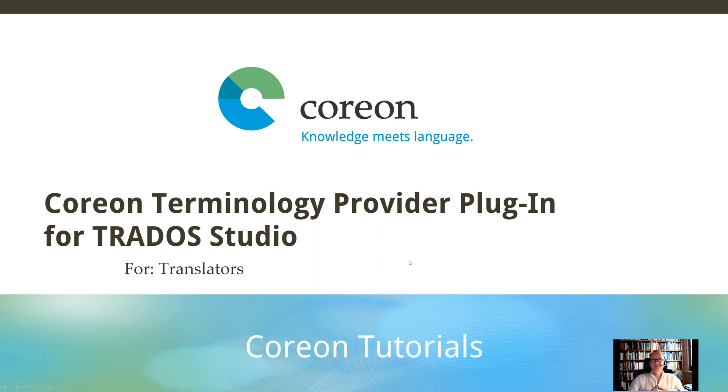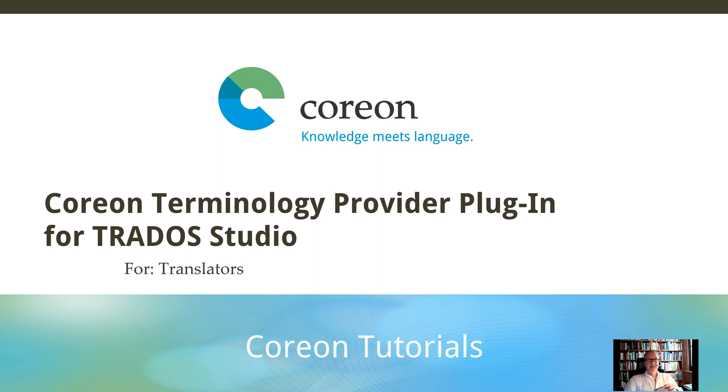Hello and welcome to another tutorial session. My name is Michael Wetzel. This time I'm addressing in particular the translator community.